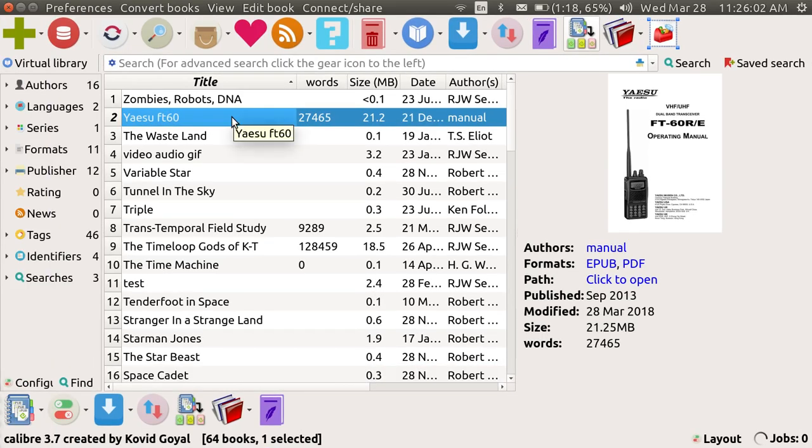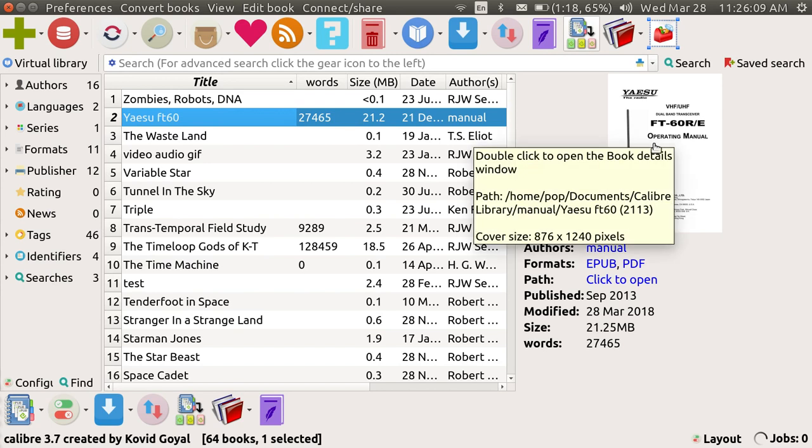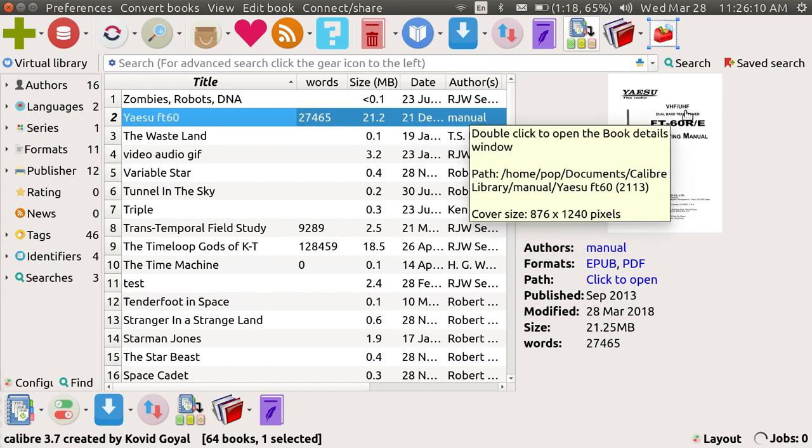This is an EPUB that I converted from a PDF file. This is a transmitting radio and the PDF file to EPUB is very difficult to do.